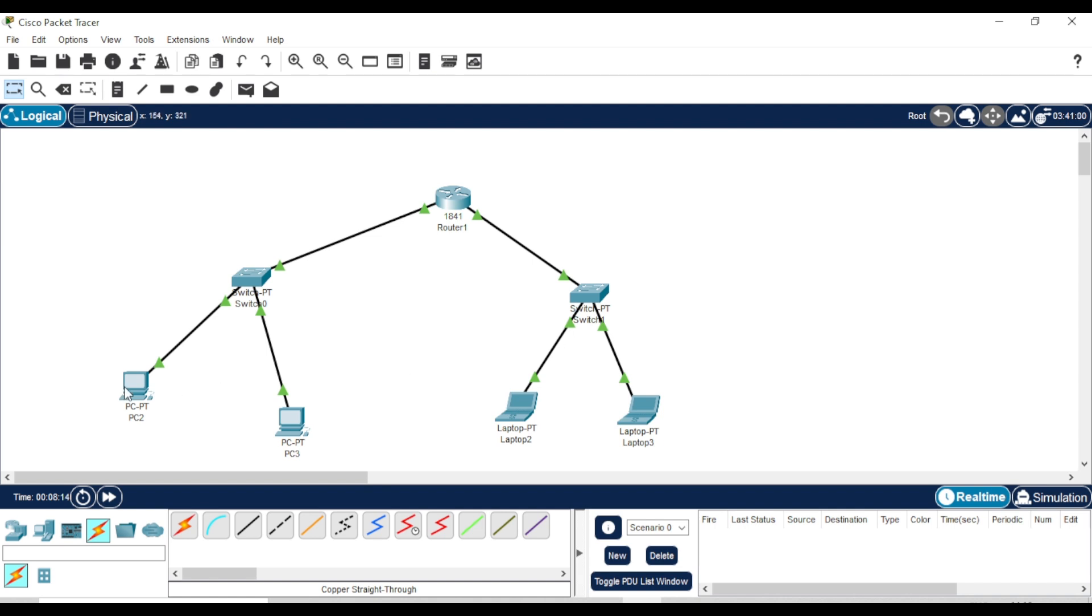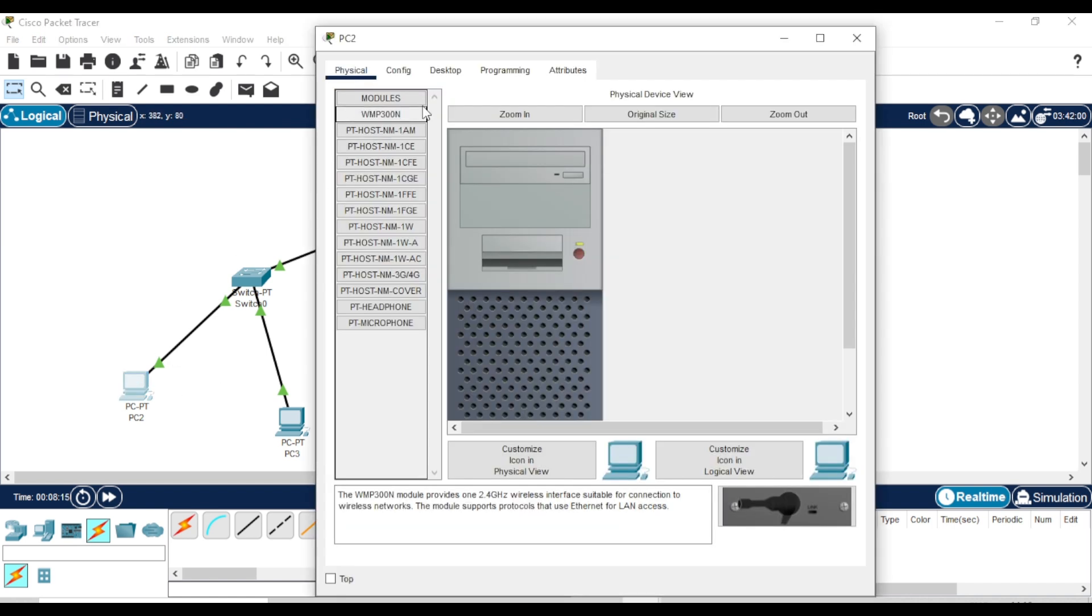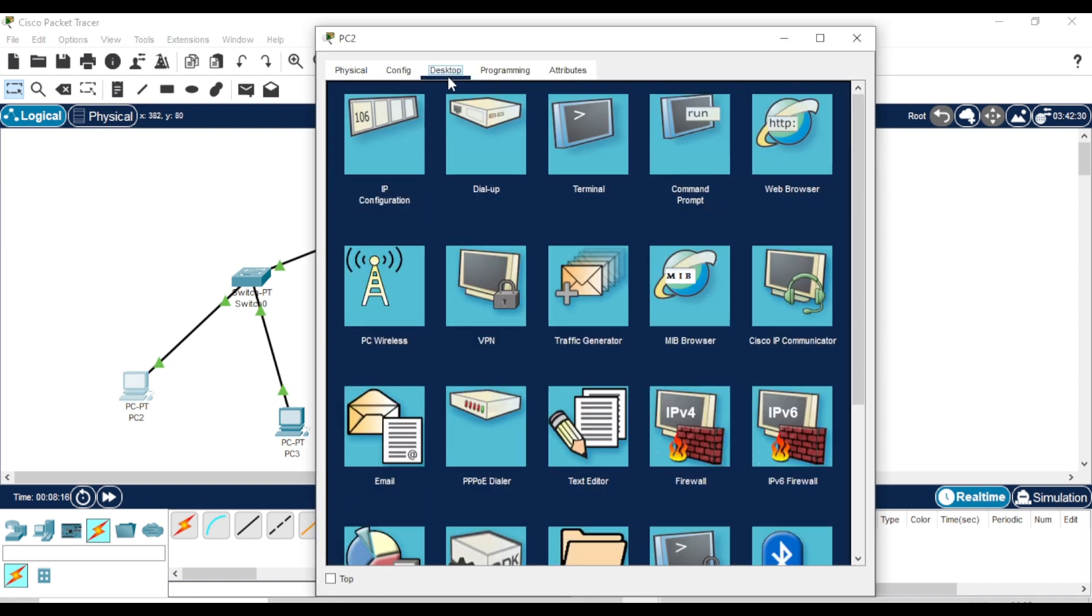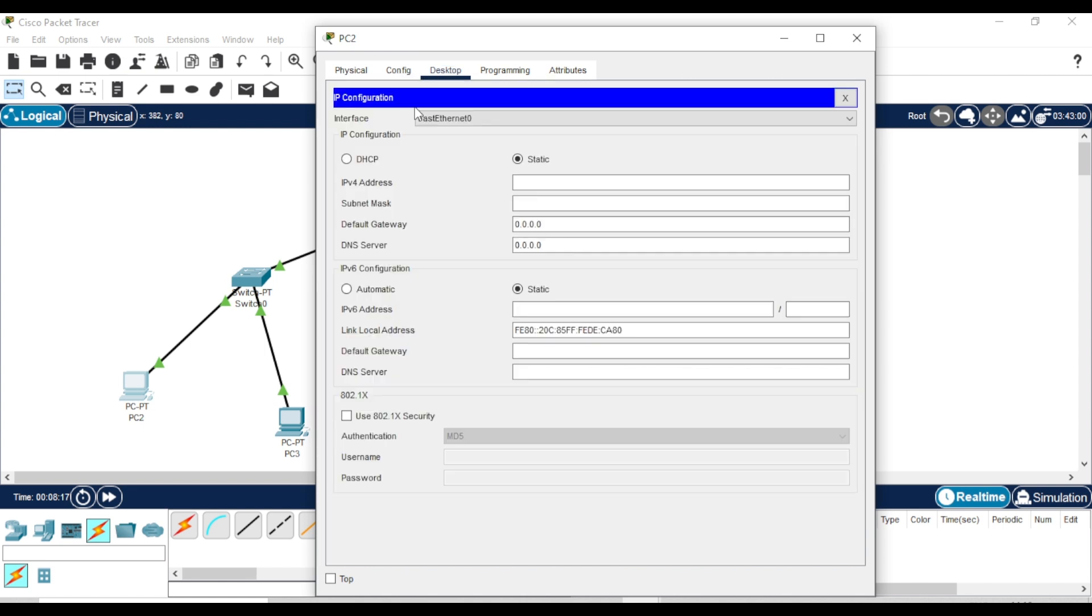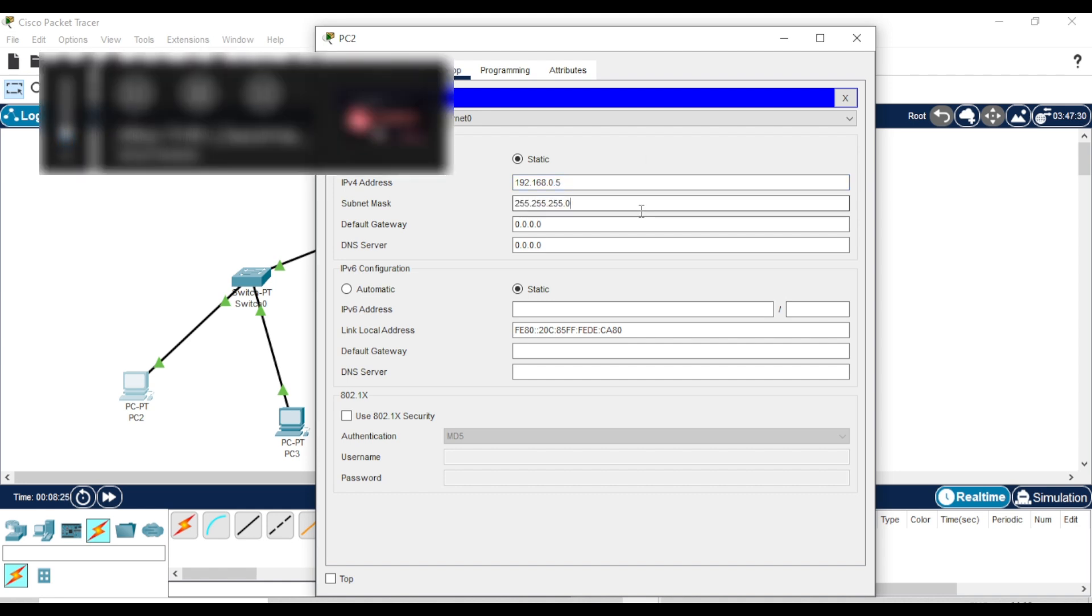Open the PC, go to the Desktop tab, then IP configuration. Assign a valid IP address. Set the default gateway to the IP of the first router interface.